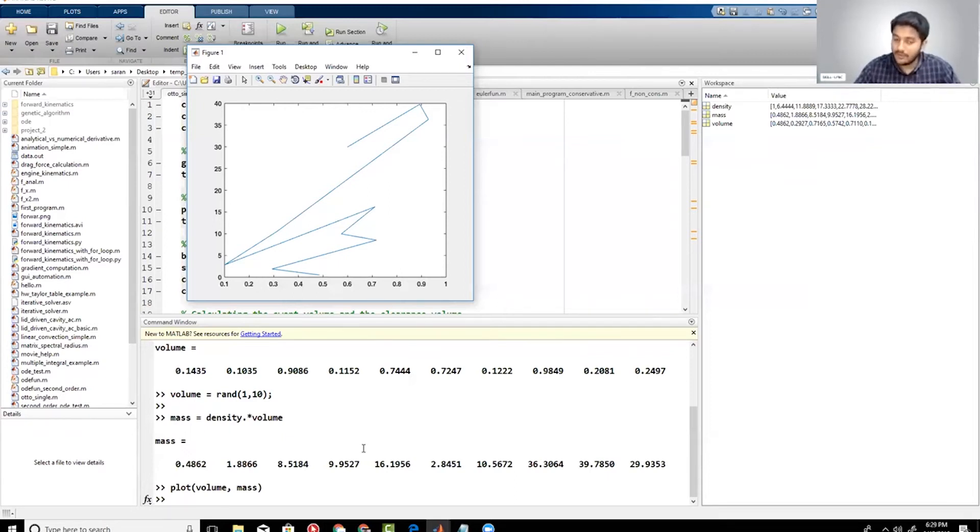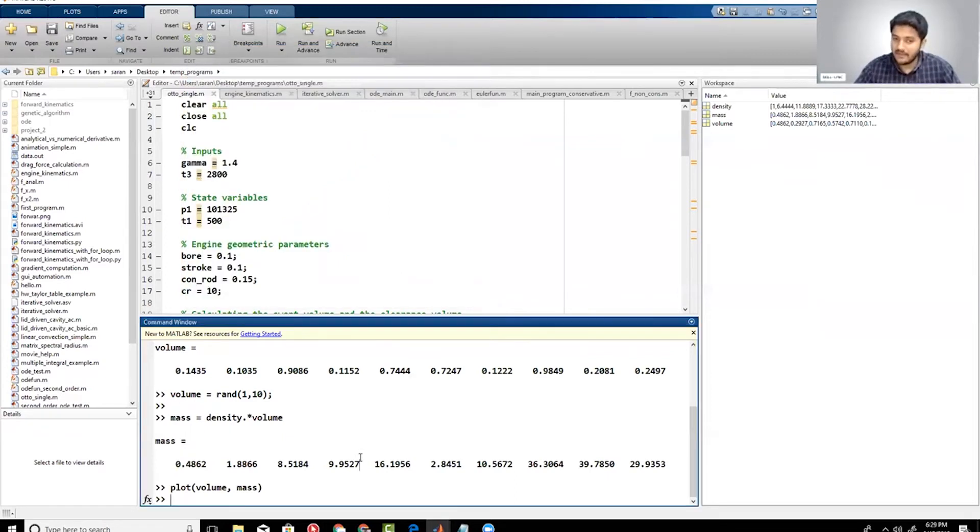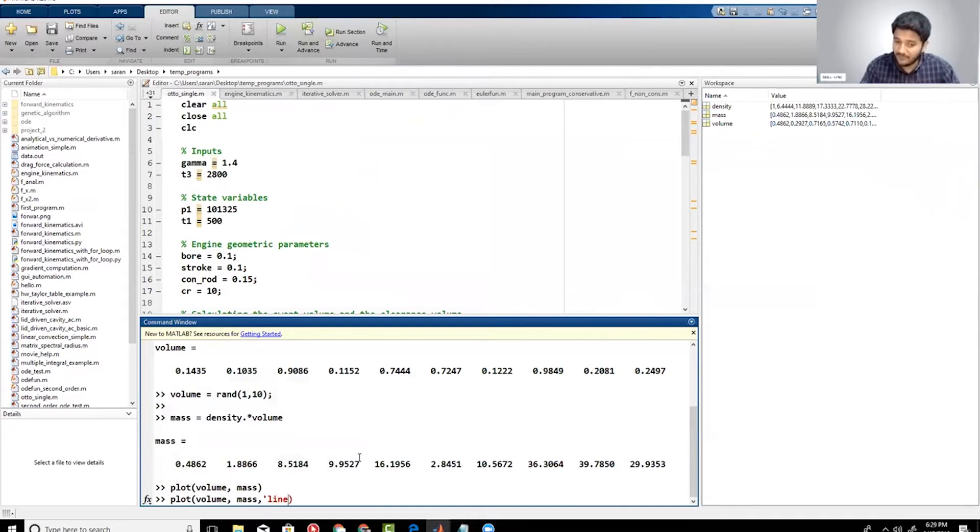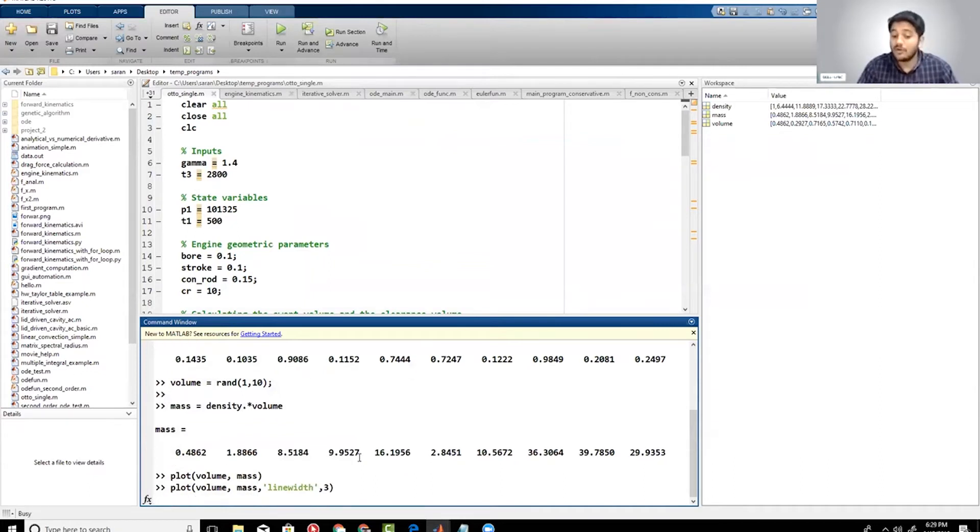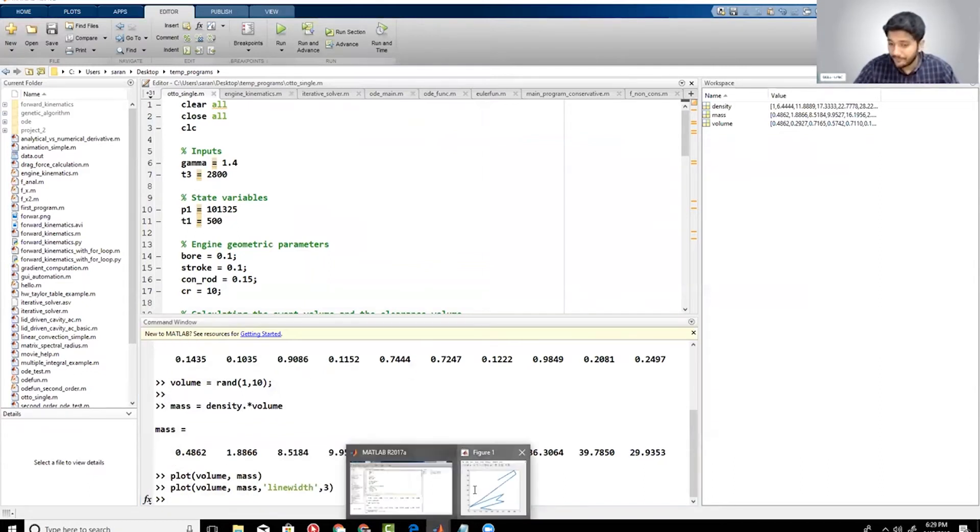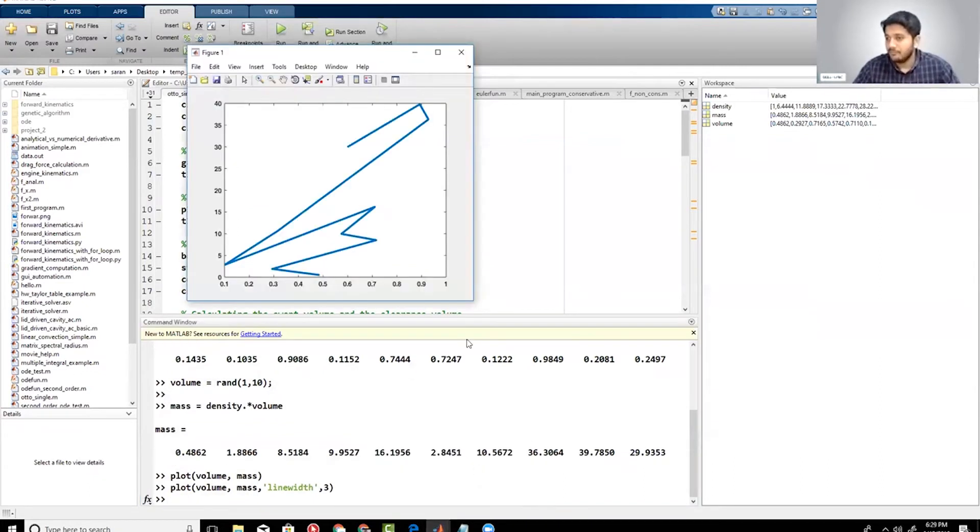So this is how it looks like. And then what I can do is I can just add a line with parameter, and the reason why I did that is to just make the plot look a bit more better. Okay, so Ramana I hope this makes sense.